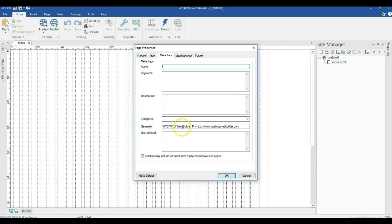You can also specify a category, and there's a Generator and User Defined option, which we won't cover in detail here. That's the next step in optimizing your website in Visual Web Builder for search engines.